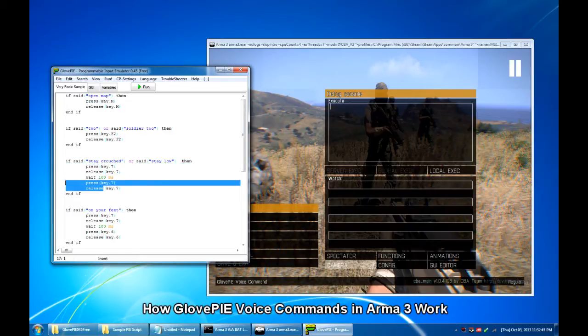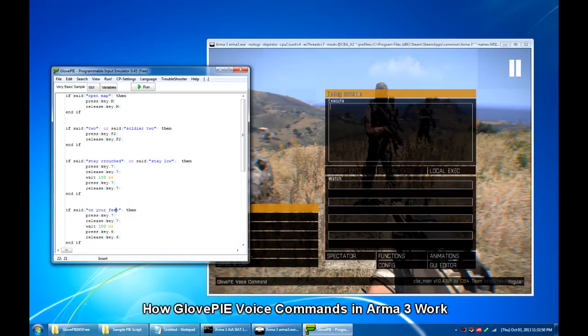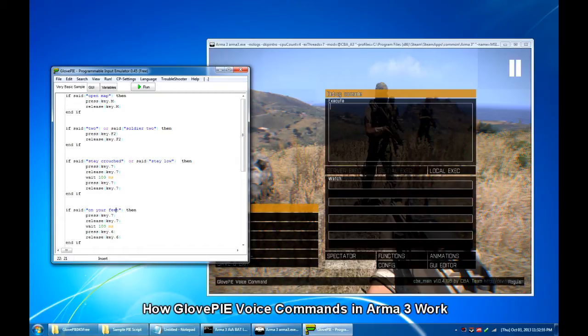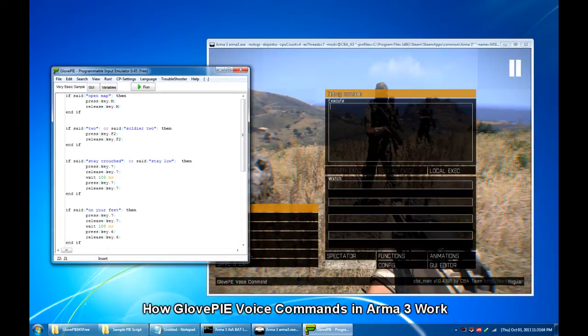And finally, this last example says, if I say, on your feet, then GlovePIE would press 7 followed by 6, which basically corresponds to the stand up command in game.